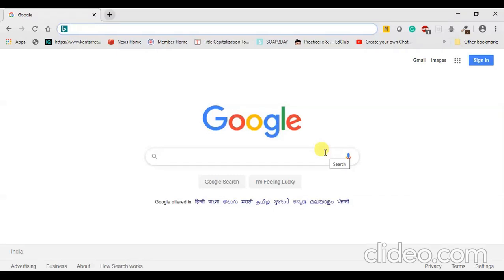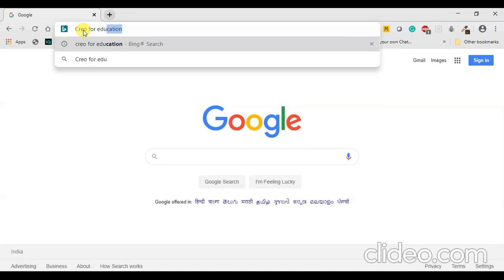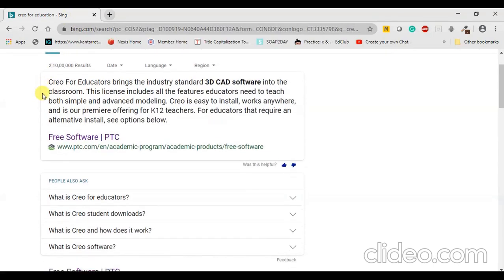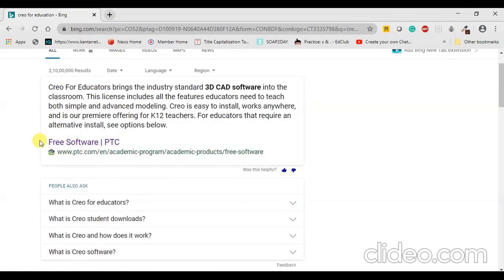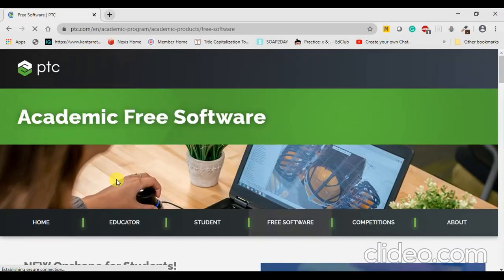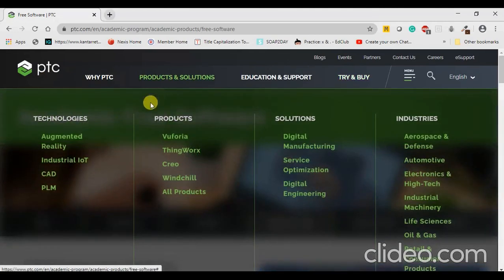In this video let us discuss the installation procedure for the software. In order to install the educational version of Creo Parametric, we can open the Google home screen and directly type Creo for Education and press Enter. You will be having multiple links present. You can just click the first link, free software PTC. PTC is the company which has developed the Creo software. If you are interested, you can visit the website and understand what their products and solutions are.